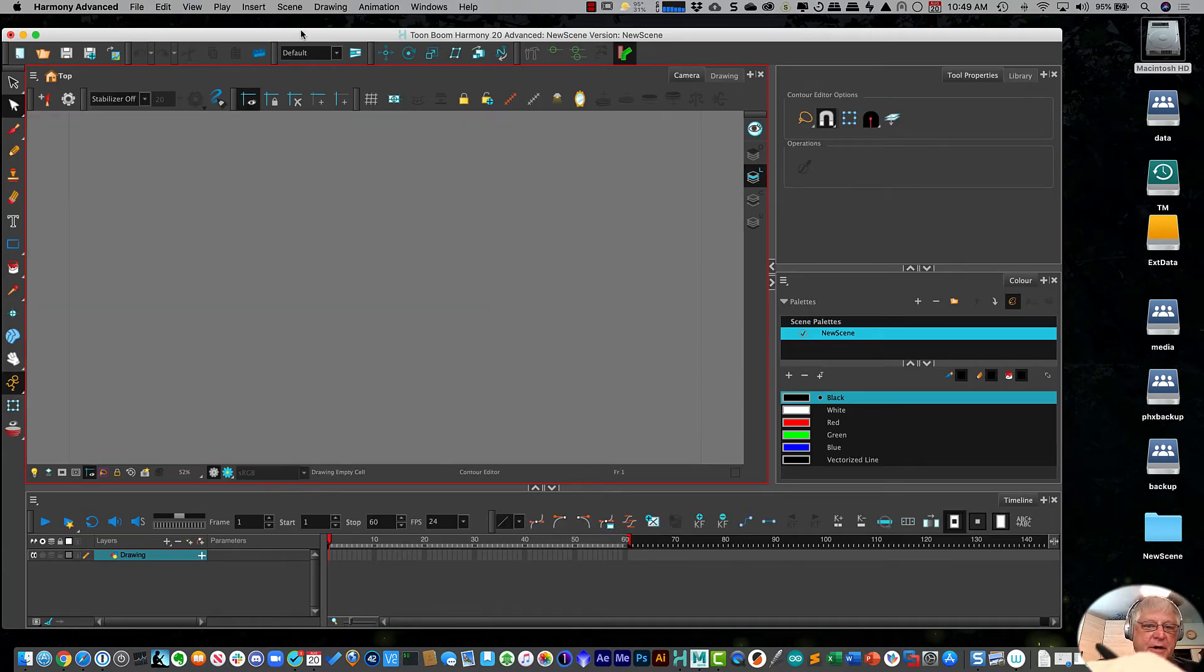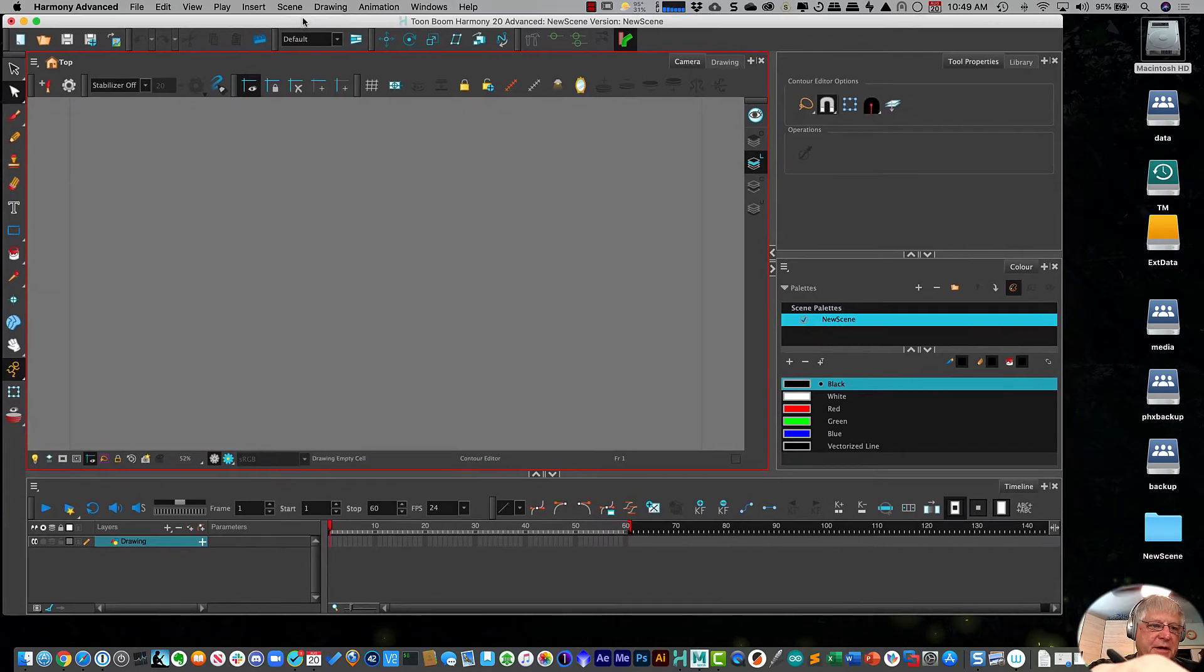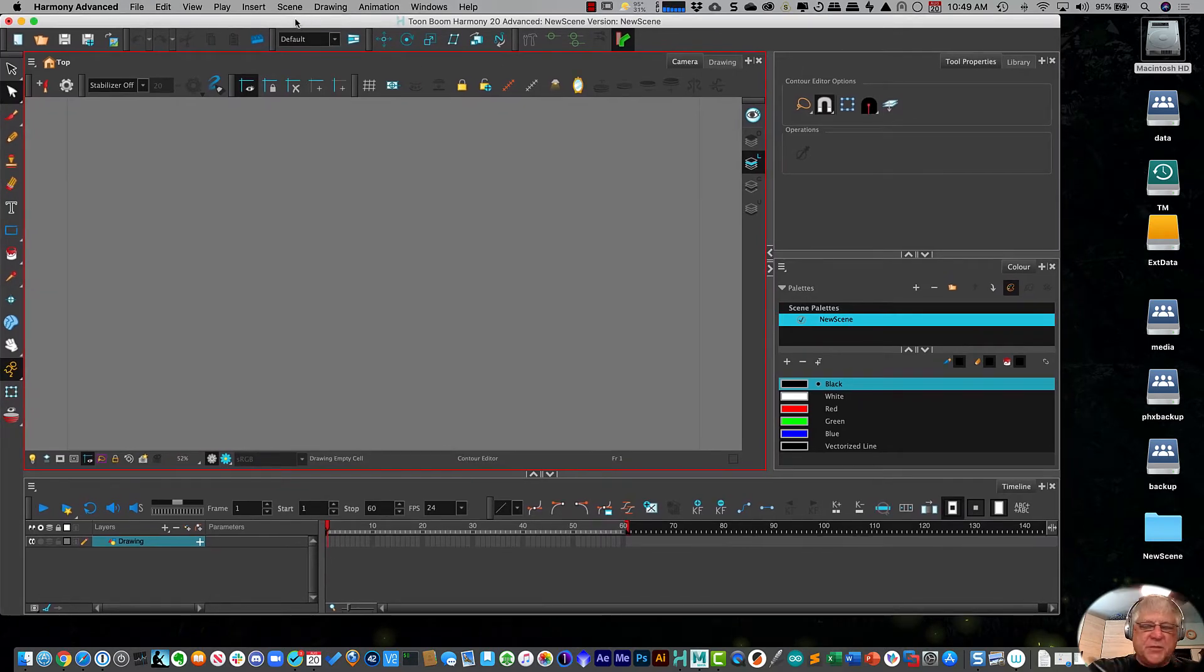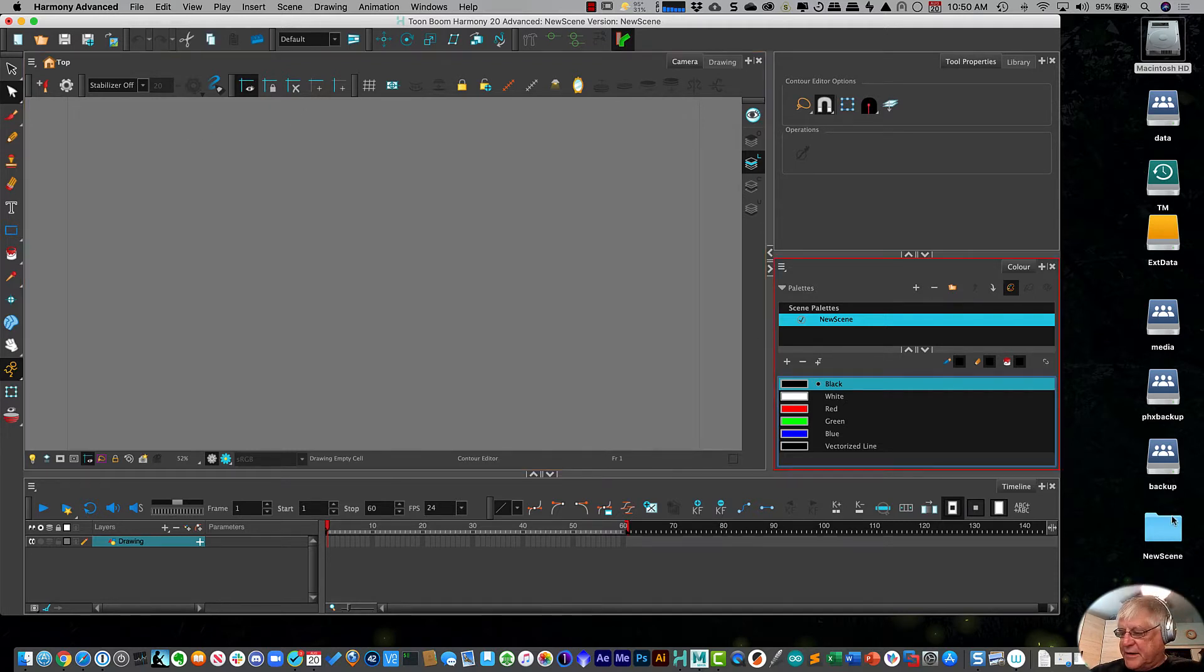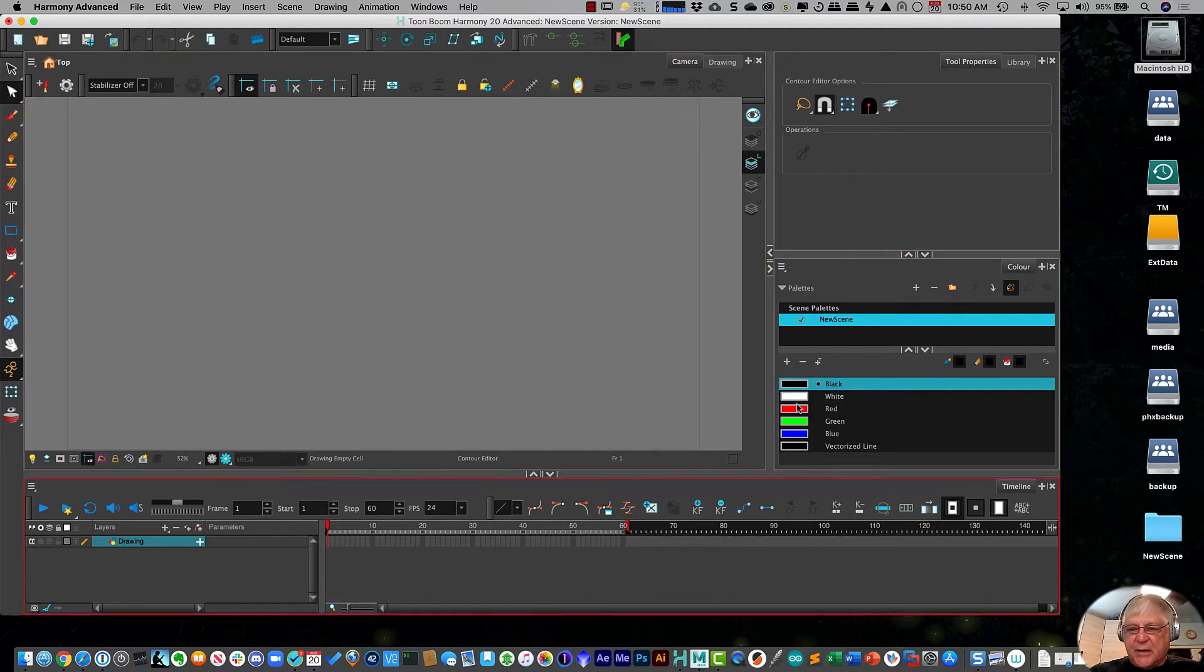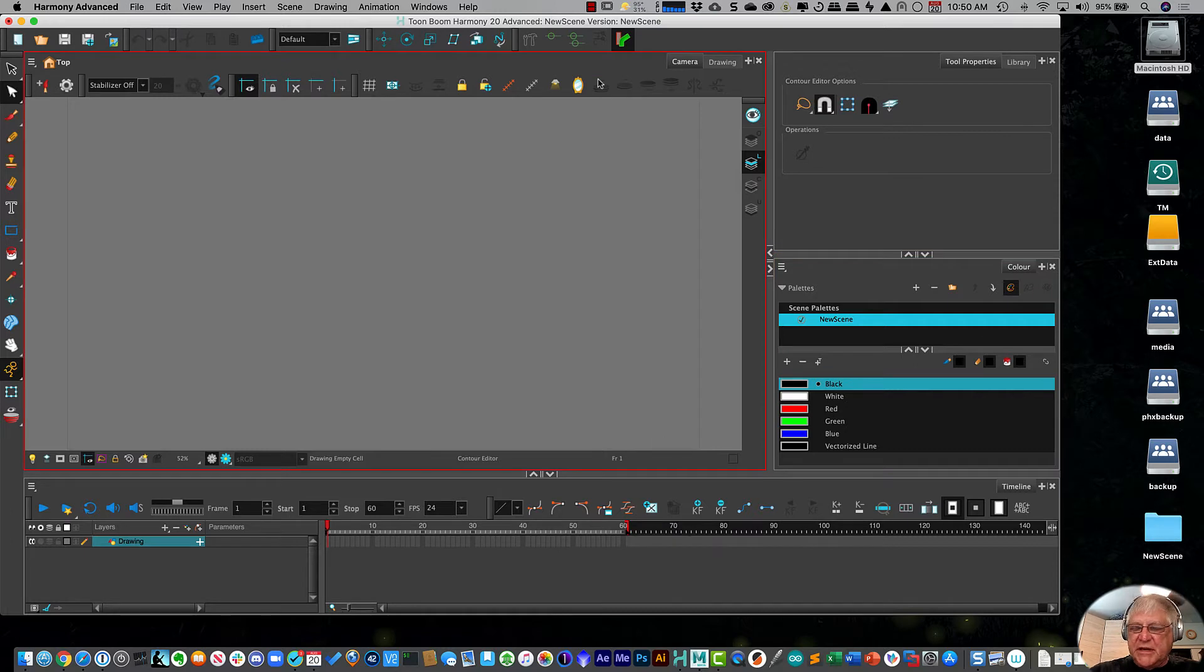And here we go. So here is our first project and it opened up. If we look down here on my desktop, you will see Harmony has created a folder called new scene.